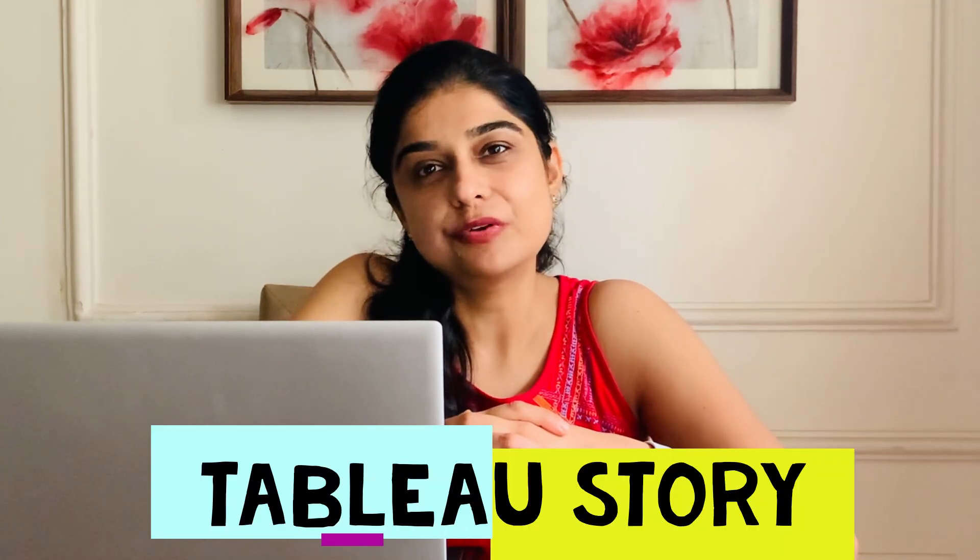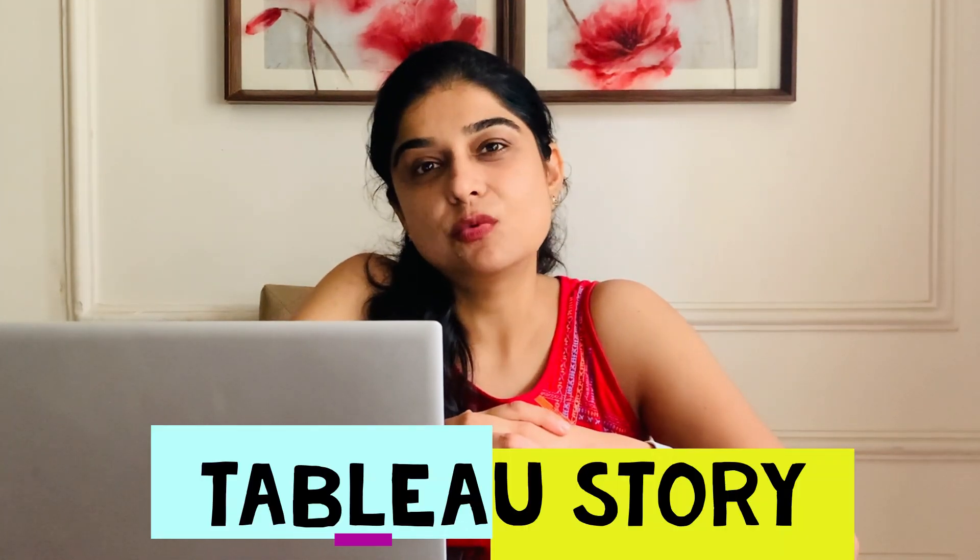Tableau story is a sequence of visualizations that form together to convey information. You can create stories to tell a data narrative, provide context, demonstrate how decisions relate to outcomes, or simply make a compelling case.